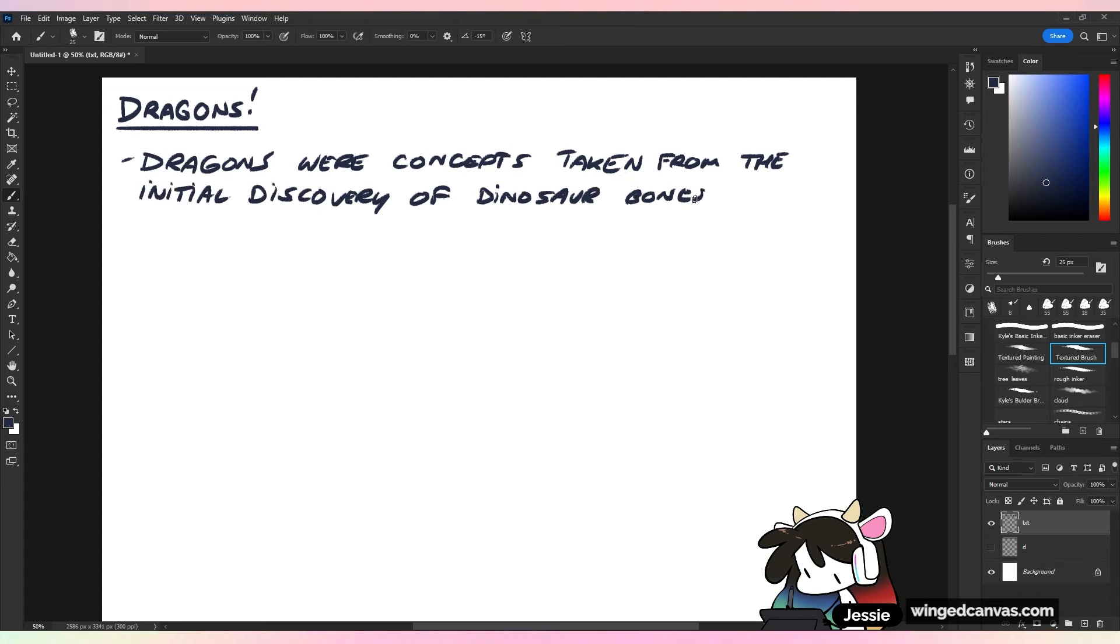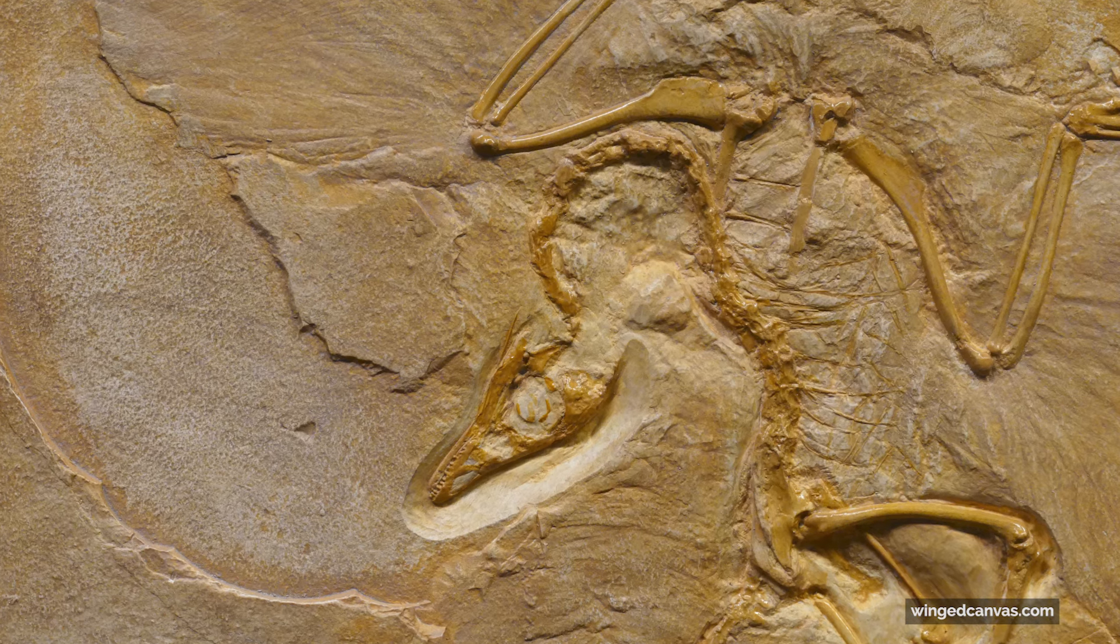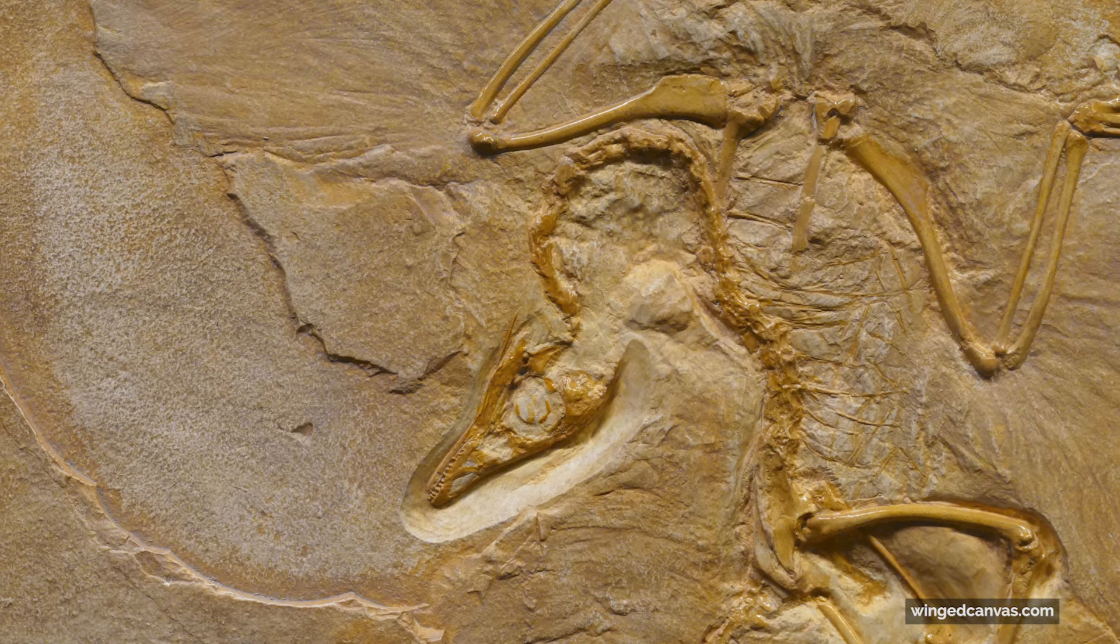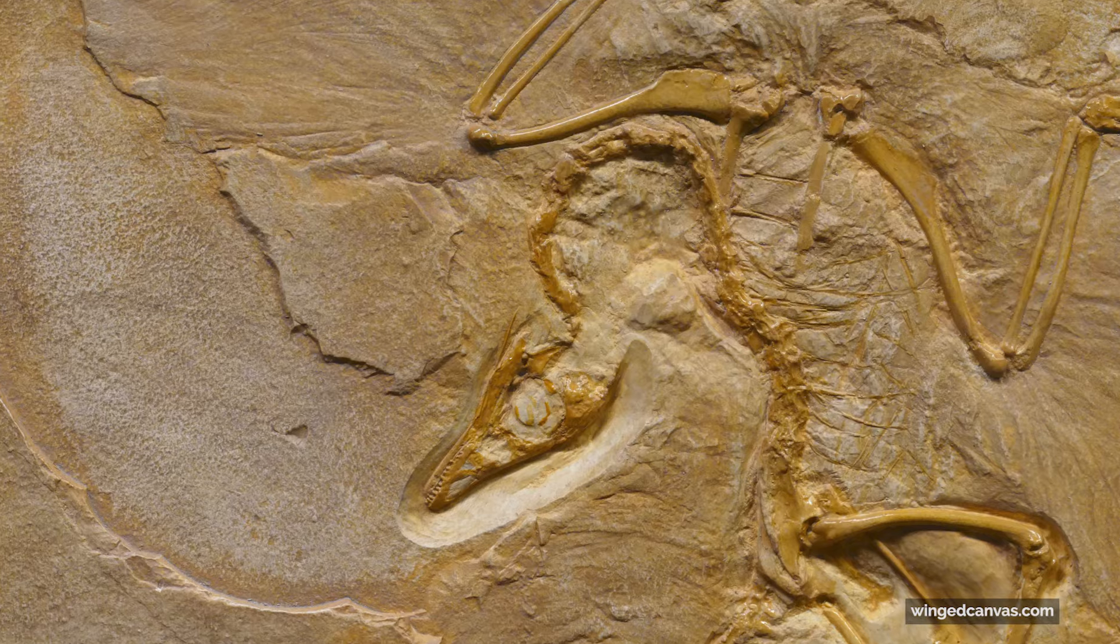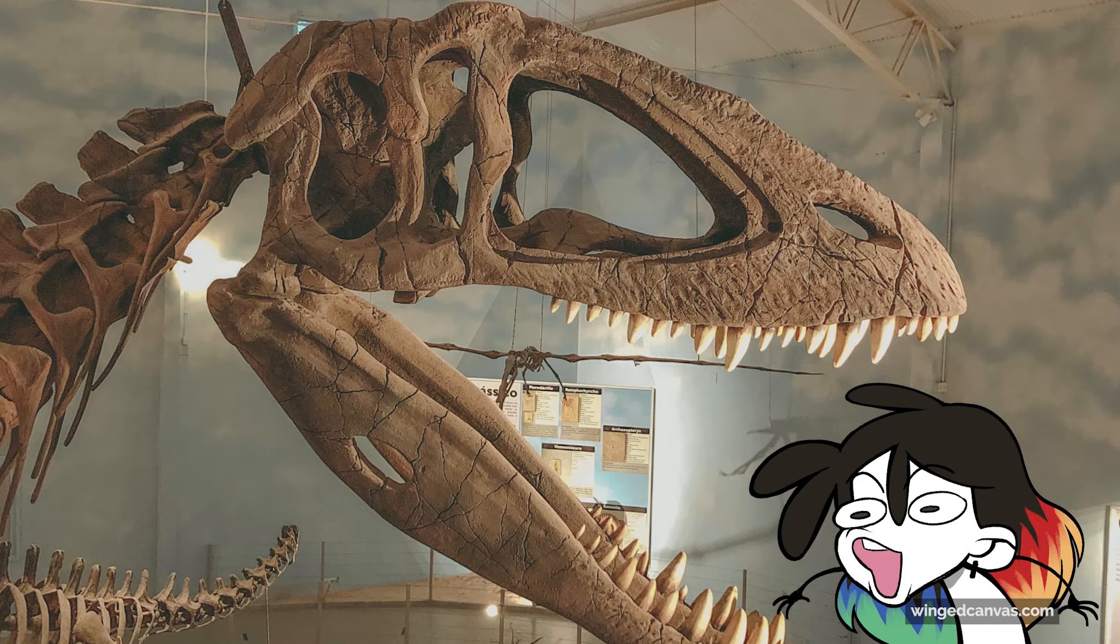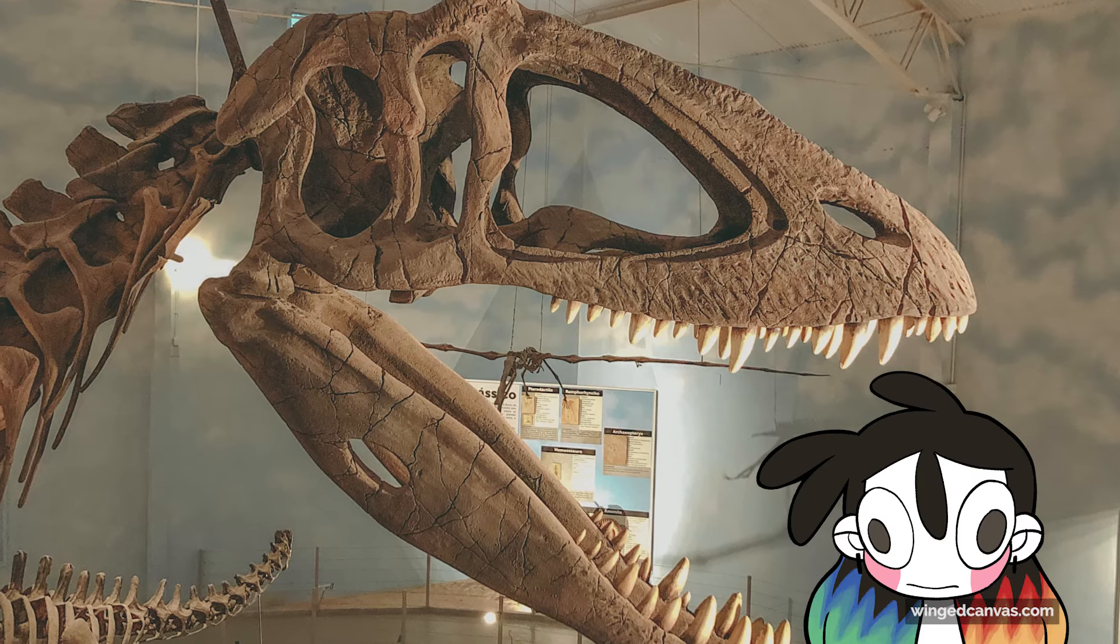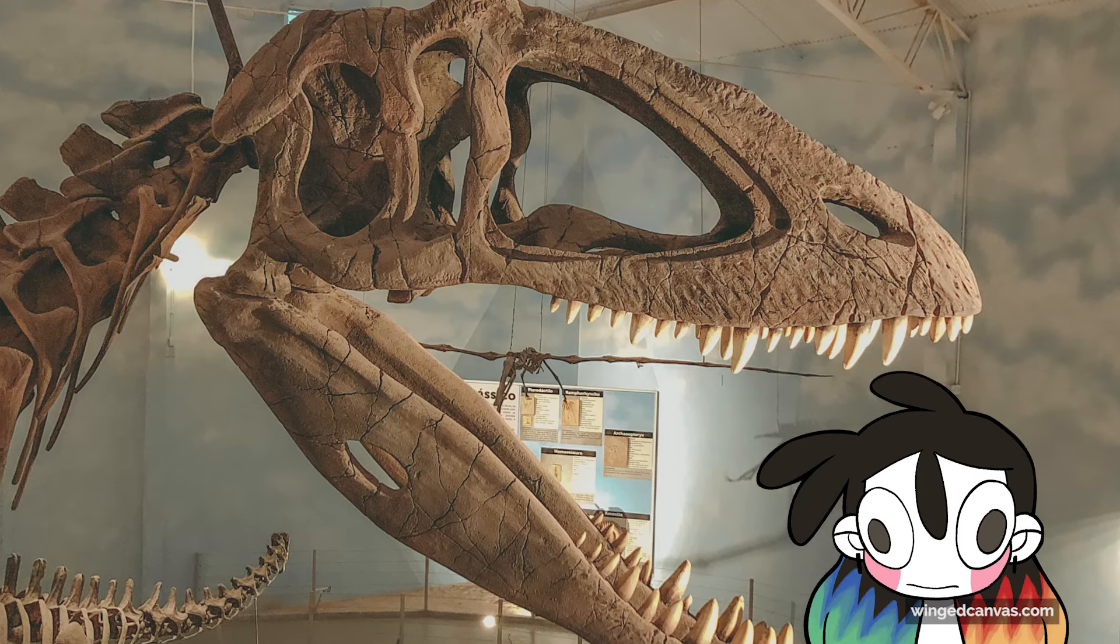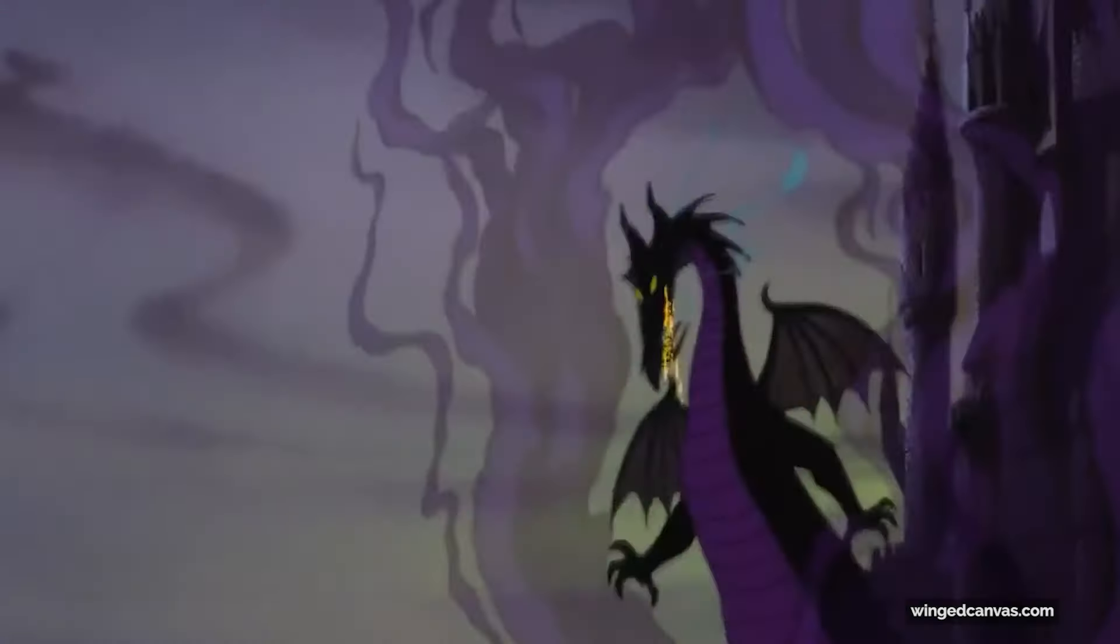Dragons were concepts taken from the initial discovery of dinosaur bones. When bones and fossils were discovered for the first time, it was like 'oh my god these things are huge, they're behemoths, this is crazy. You know what that is? I'm gonna call that a dragon.' And then from that came fantastical stories made about giant reptiles that were slayed in intense battle, usually in a medieval setting.